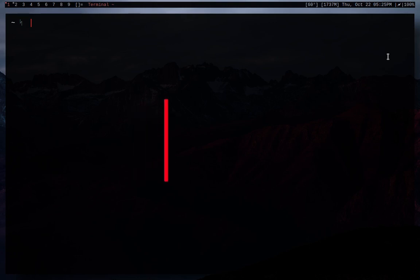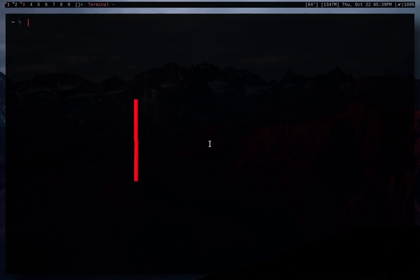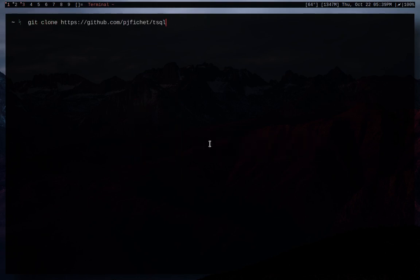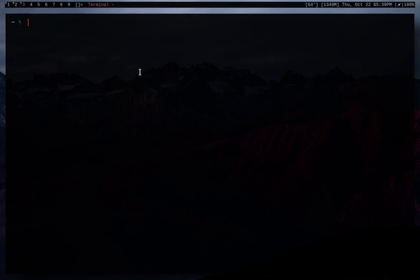So how you guys are going to go ahead and install it is you're going to do git clone and then the URL to TSQL on GitHub, which I will put in the description. And I already have it cloned, so we're just going to go there. So we're going to go CD into TSQL. And so we're just going to CD in.